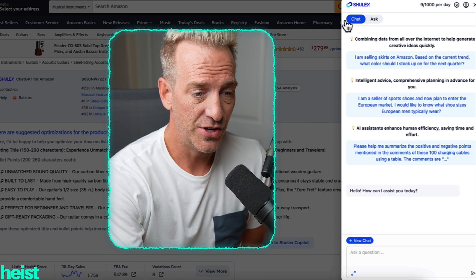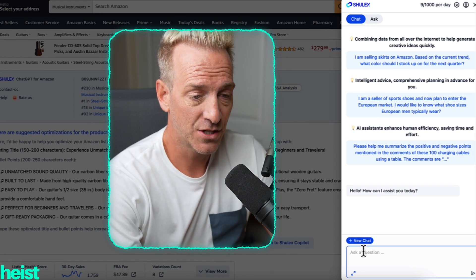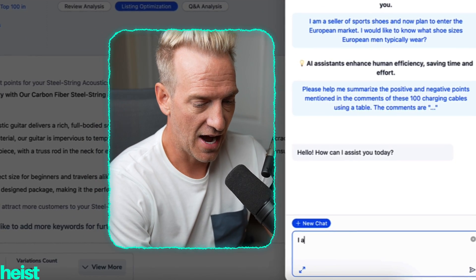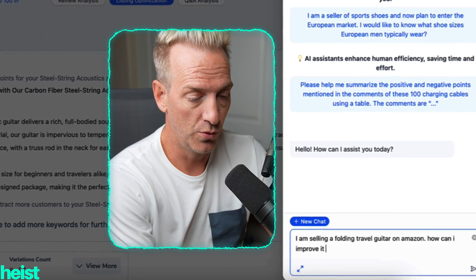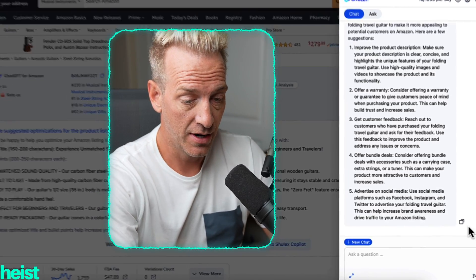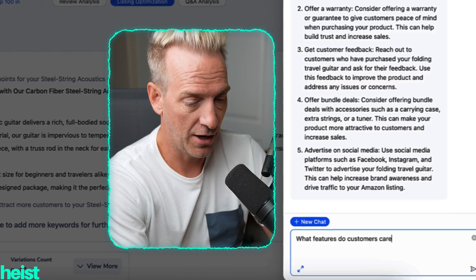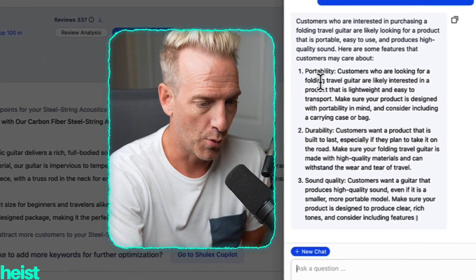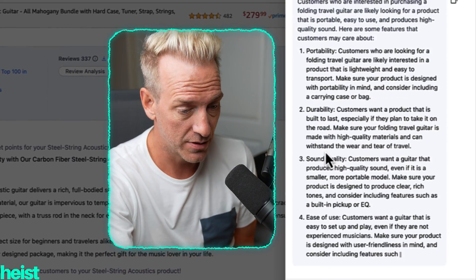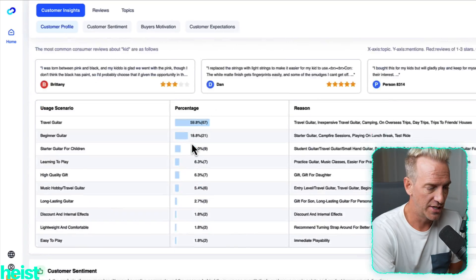The other thing you can do is click on the chat function within the co-pilot and ask questions. It's got some particular prompts, but let's say: 'I am selling a folding travel guitar on Amazon. How can I improve it?' And then another good prompt: 'What features do customers care about?' It comes out with awesome features by assessing the actual category: portability, durability, sound quality, ease of use, and affordability. If you have the paid version, you can also go to full insights and create a specific report on that product — pulling all the details we looked at at the outset. You can export any of this stuff.